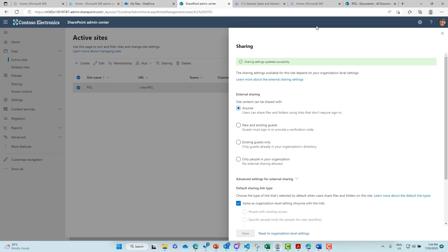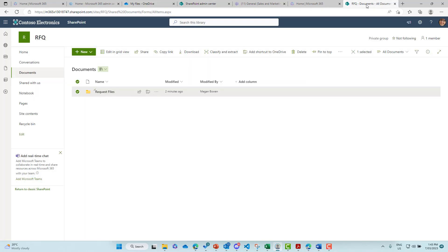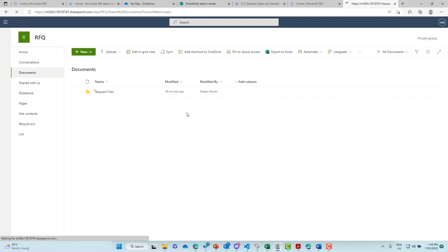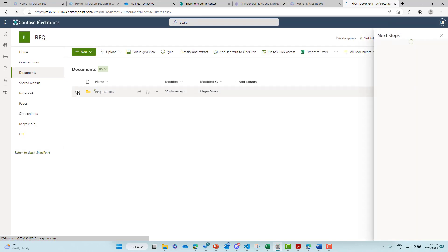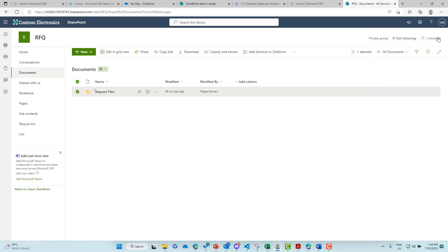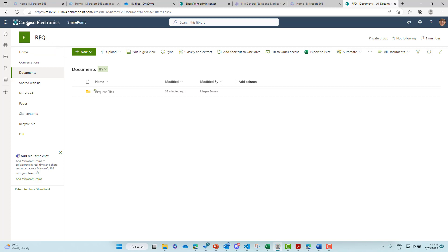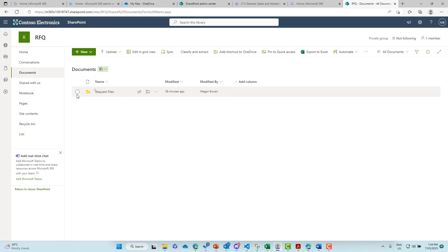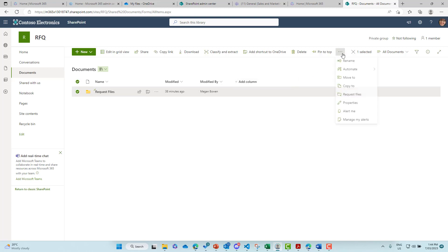Now, once that's saved and applied, I'll jump back into the RFQ site here. I'll just deselect this. I'll give this a refresh and then we'll have a look and see what change that has made. So I'll now select the folder and I will select these little ellipses here. Let me just refresh one more time. And you can see now that we've got the request files option.